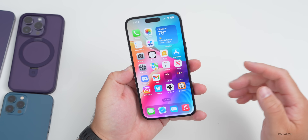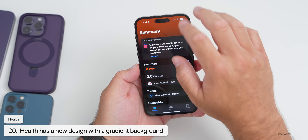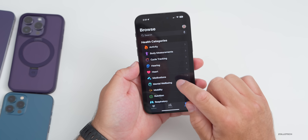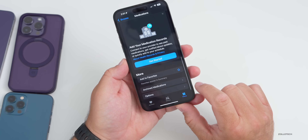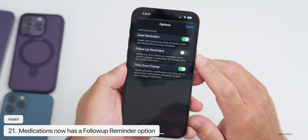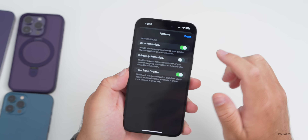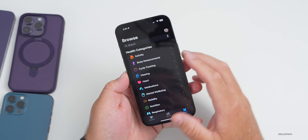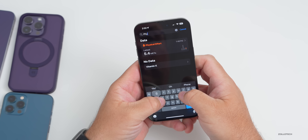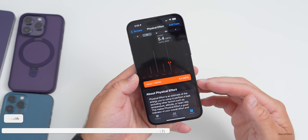The Health app gets an update with a gradient in the background that looks a little different. In Browse, under Medications and then Options, there's a new option for follow-up reminders — Health can send a follow-up reminder if you haven't logged a medication 30 minutes after the initial notification. There's also a new option for physical effort, which measures exertion using different health information.